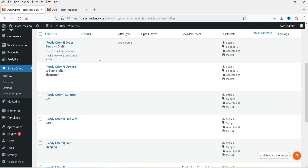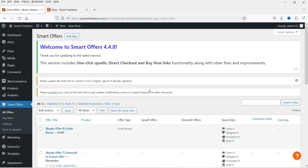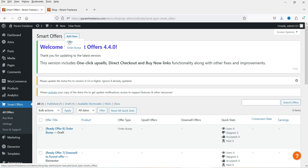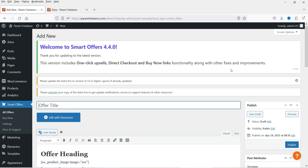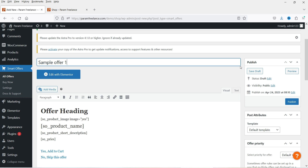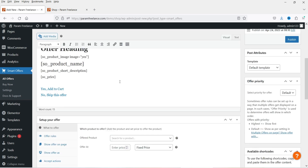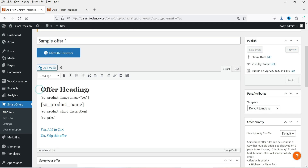Let's go to All Offers. You'll see some sample offers already created when you install the plugin. I'm going to create a new offer — click Add New. When you hover over Add New, you see two options: Offer and Order Bump. I'm going to click on Offer.